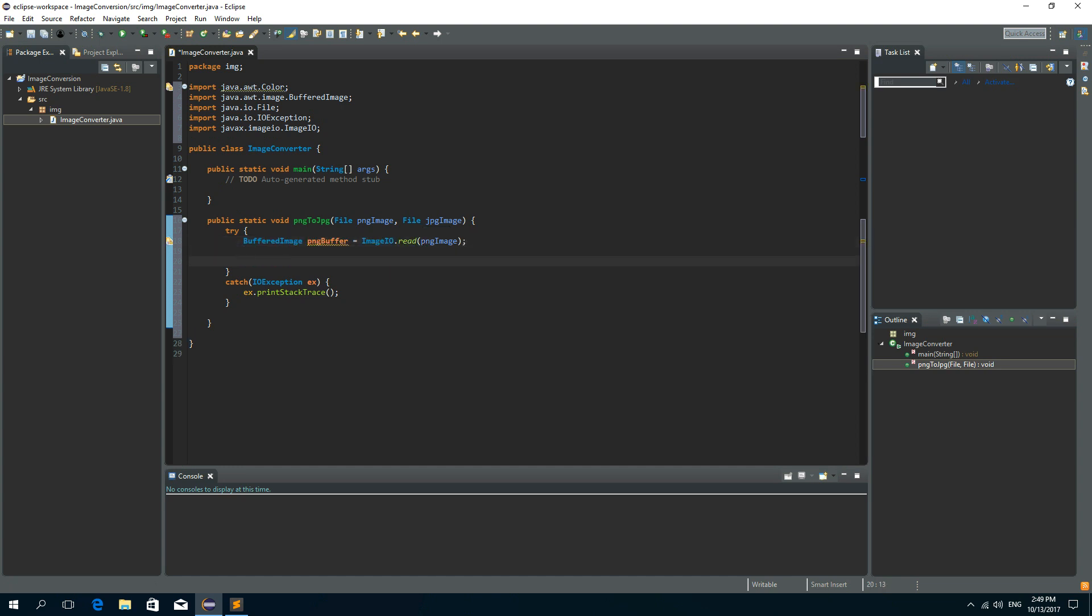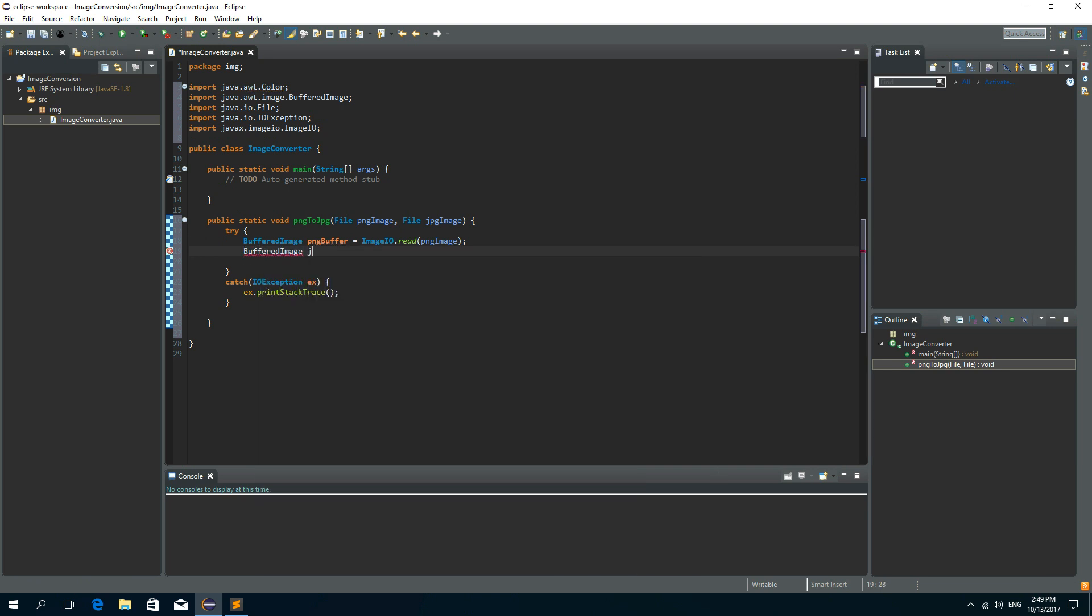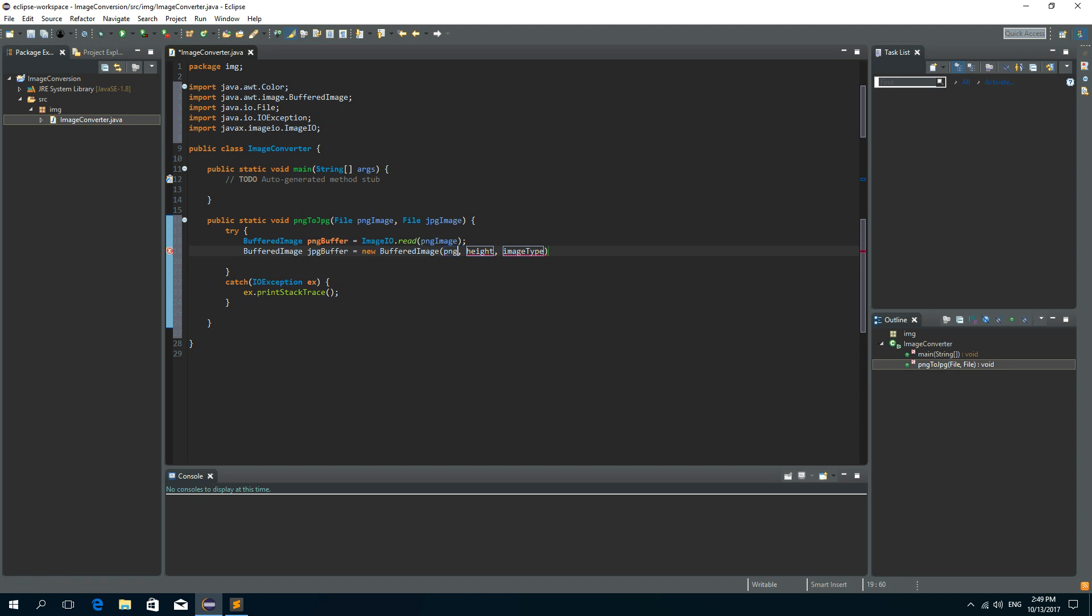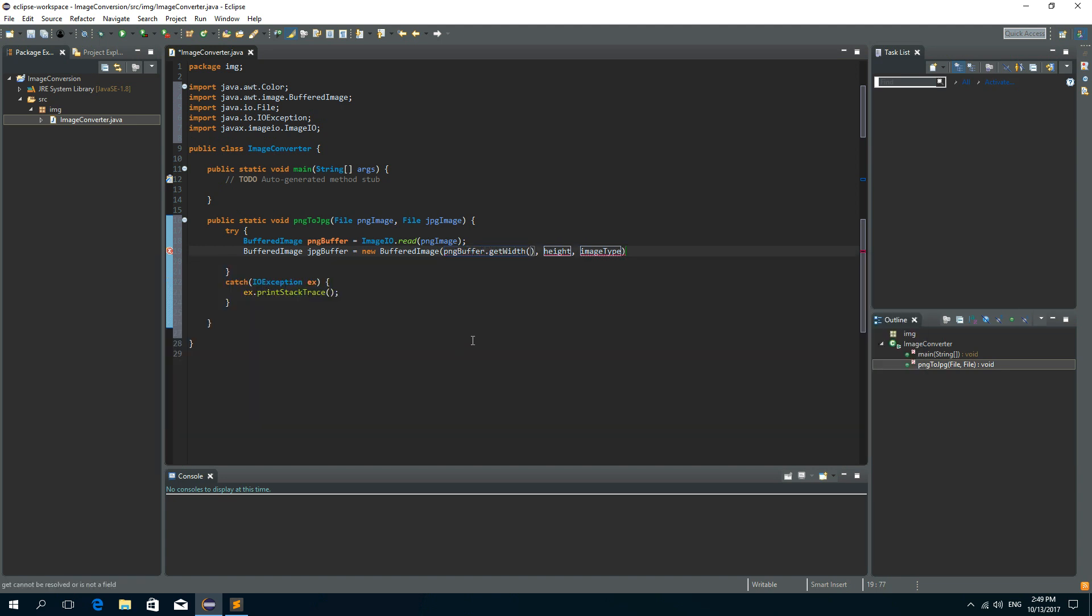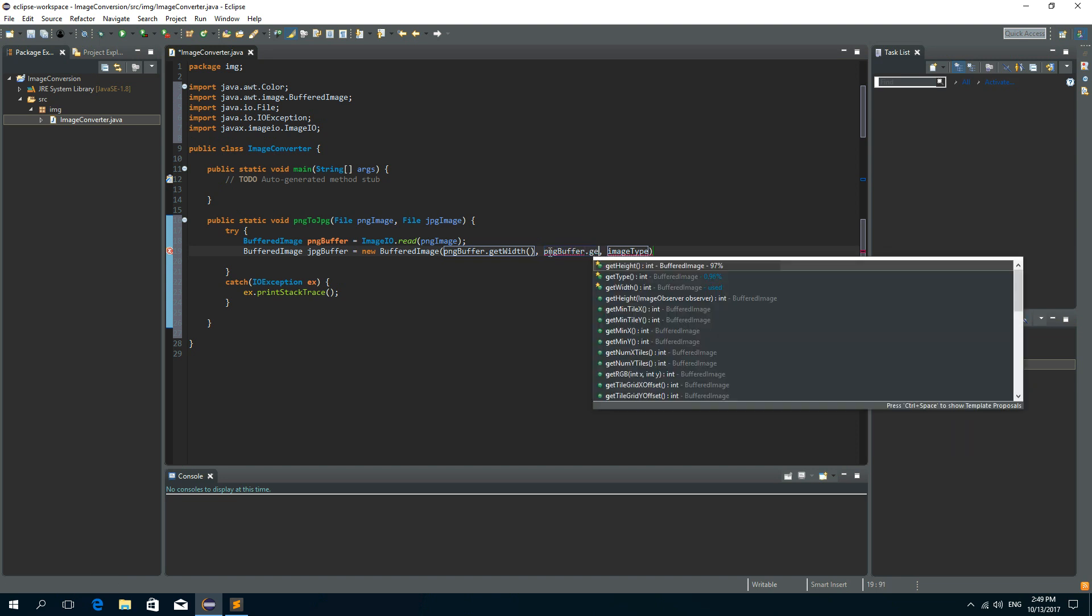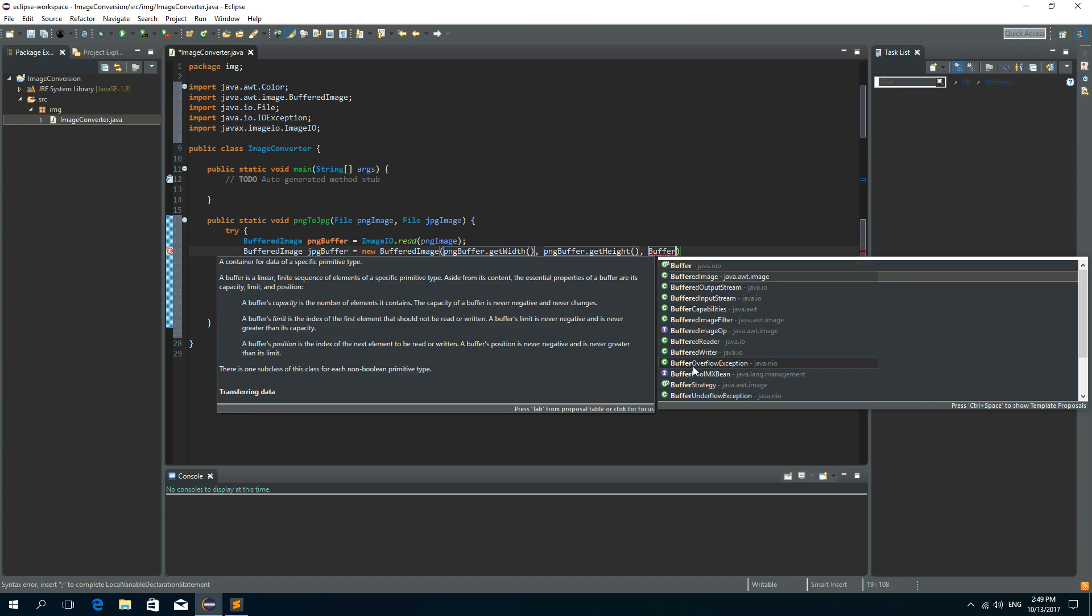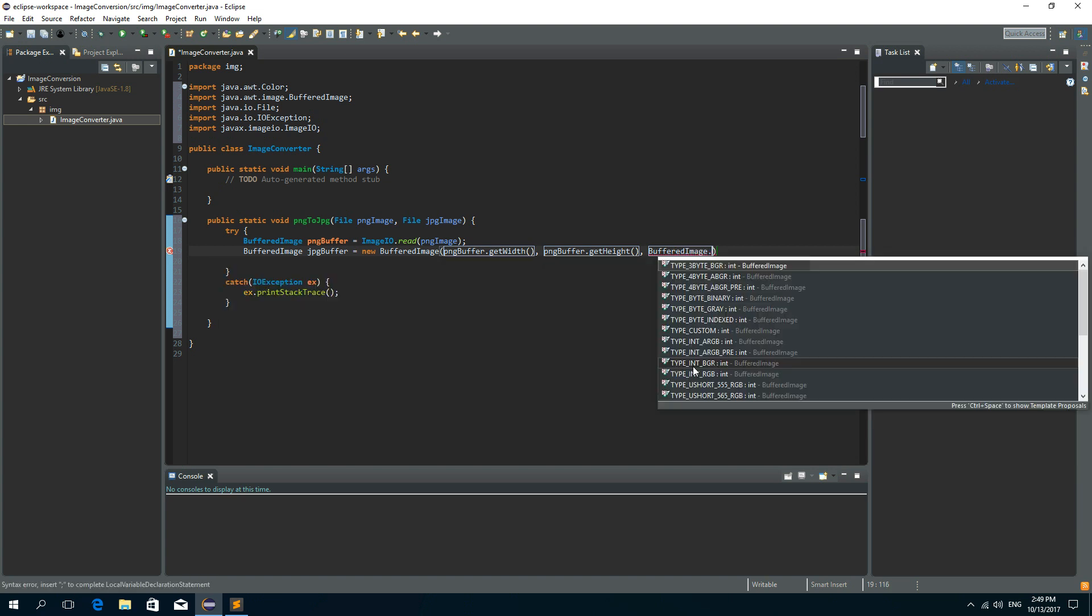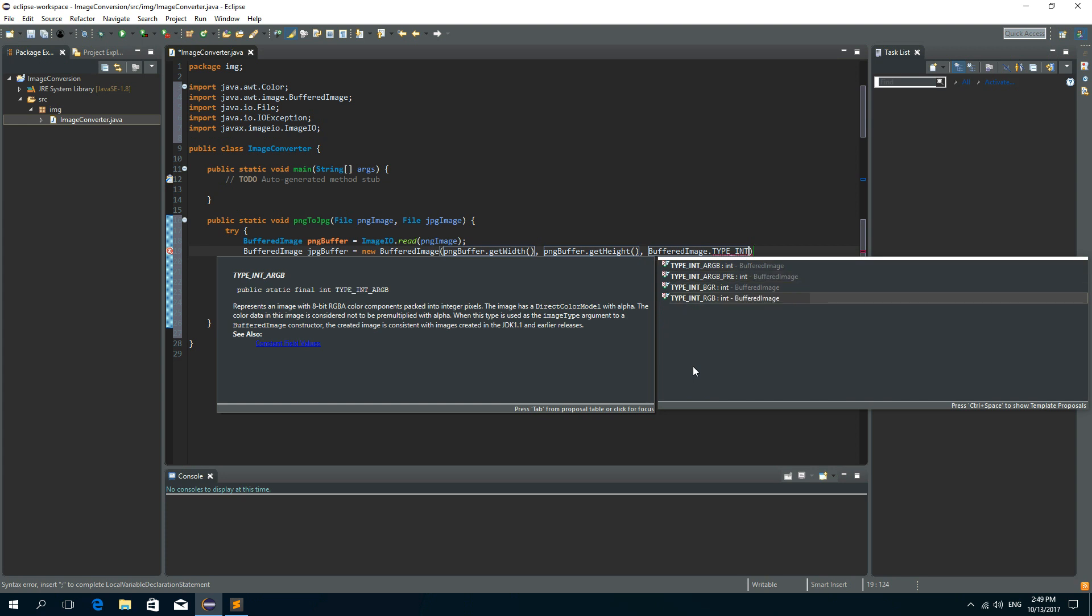Now we need to create a new buffered image that will hold contents for this JPEG image. So buffered image. Now let's call this JPEG buffer. It will be a new buffered image with width and height of this original image. So we need to say PNG buffer dot get width and PNG buffer dot get height. And the image type will be type integer RGB. So buffered image dot type integer RGB.